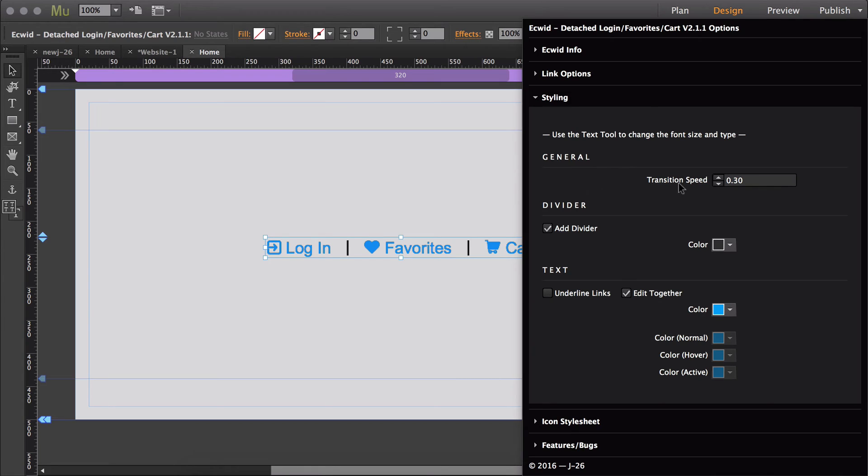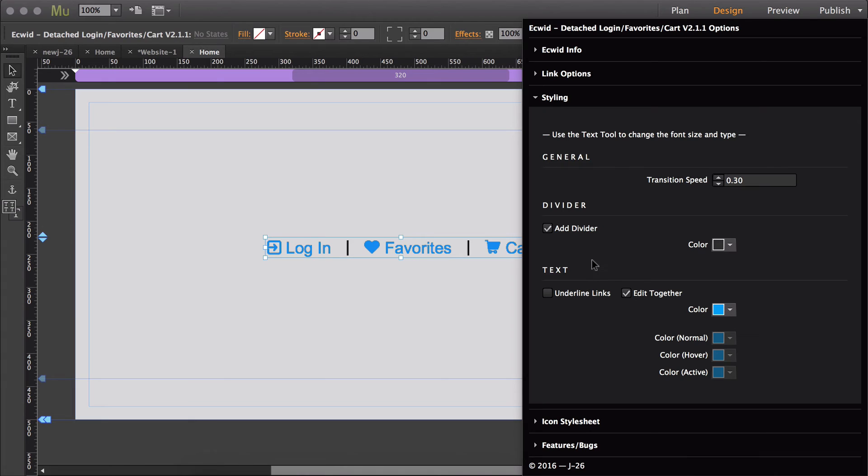Then the transition speed refers to how quickly each state transitions between each other, so how quickly it transitions from the normal to the hover to the active state.